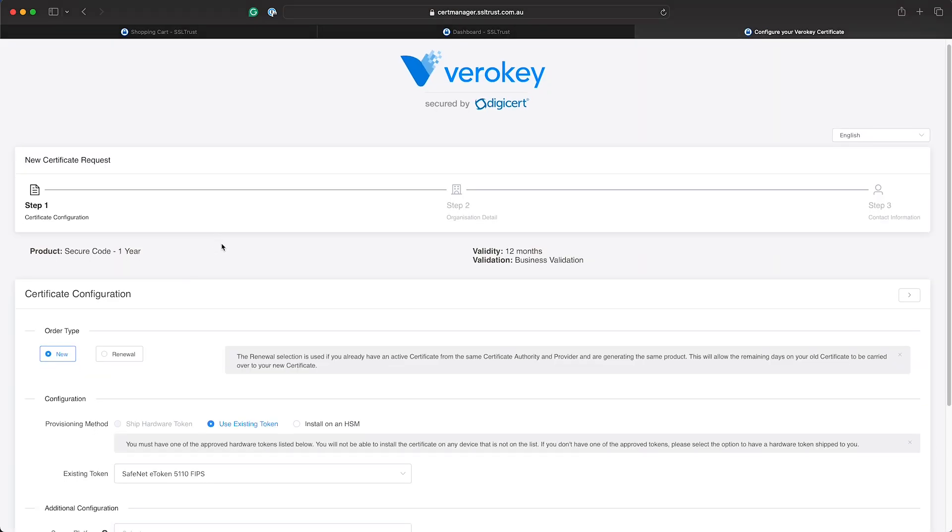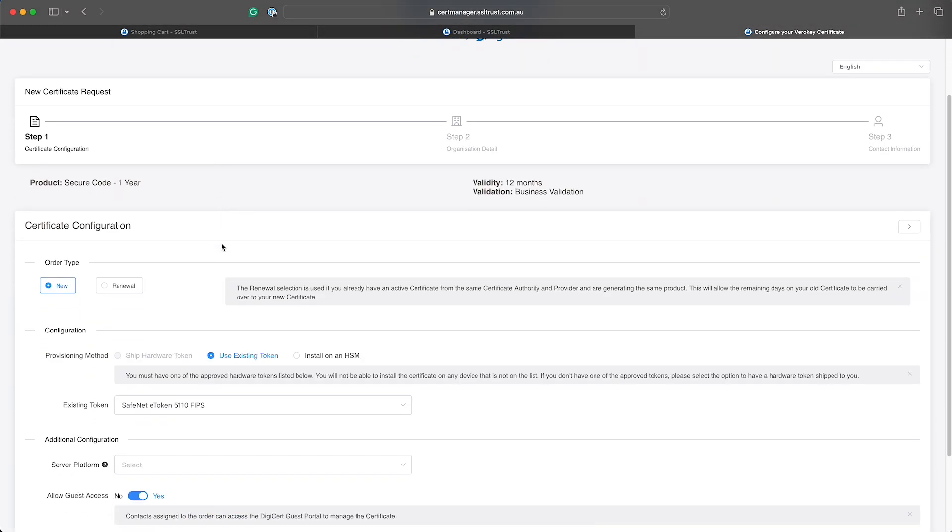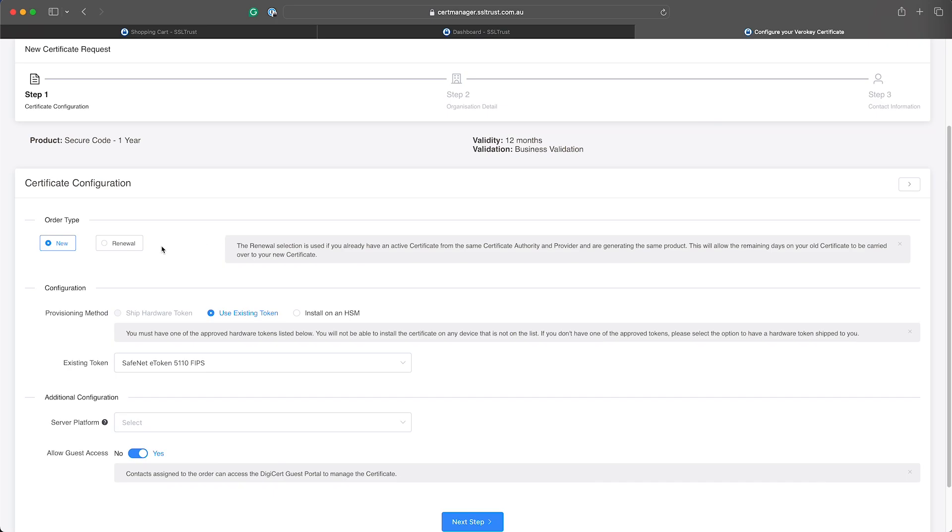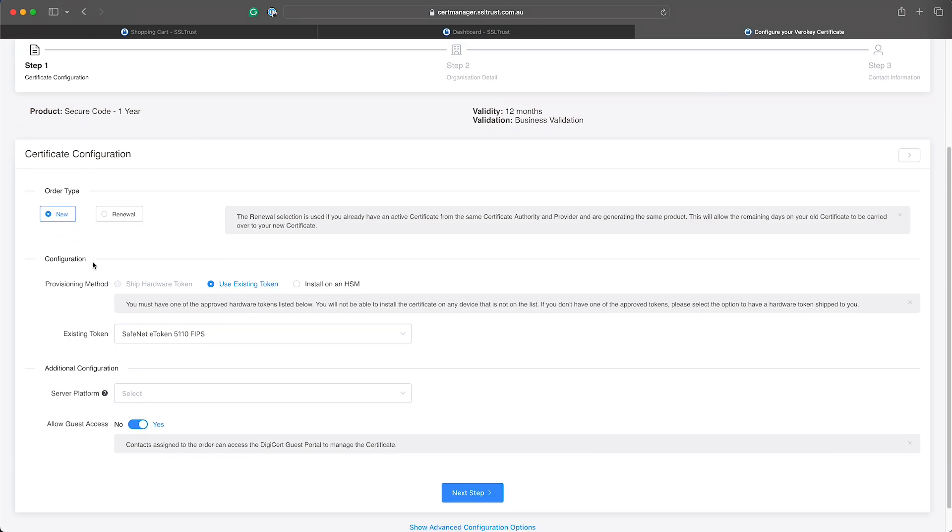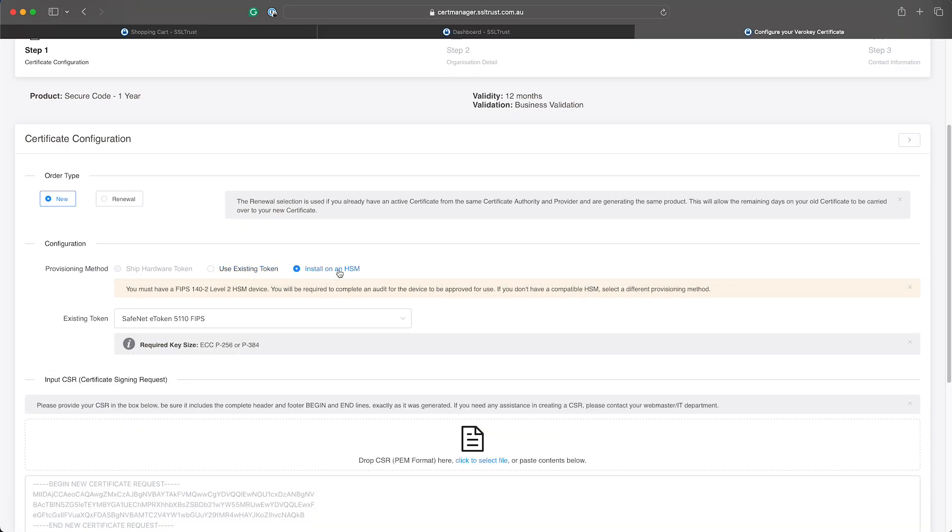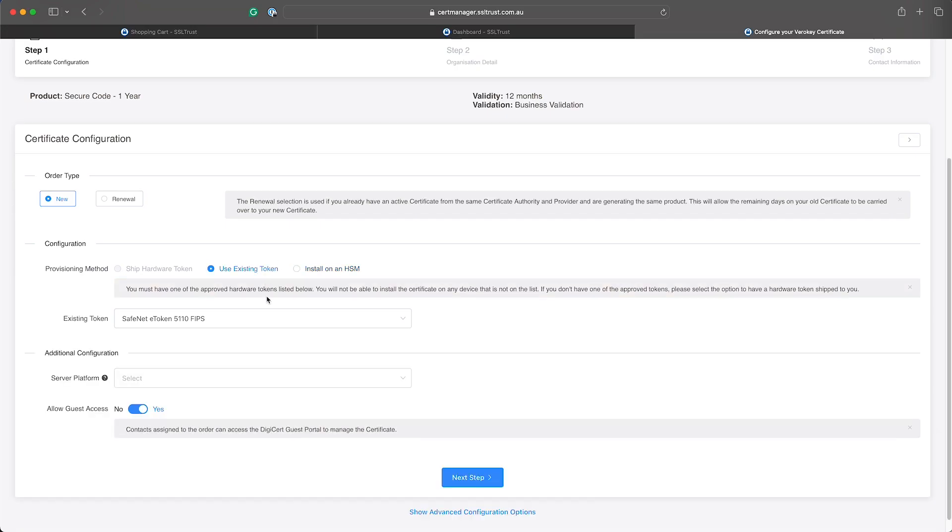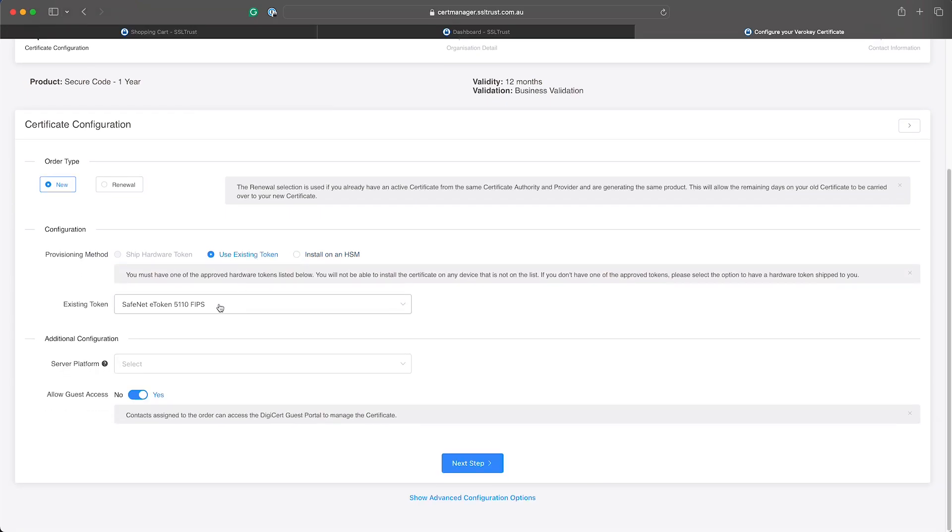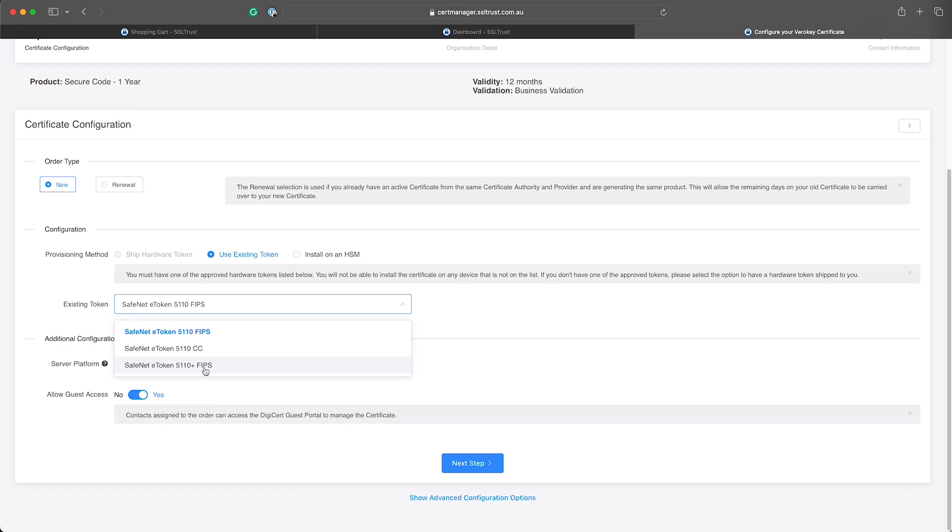Now on the certificate configuration page we will have the option of the provisioning method again. So if we were ordering it with a ship new token would have that one available, or if we were wanting to install on a cloud-based HSM we can select this. But today we're just going to install it onto an existing token we have already been shipped. So we'll select that. Now if you've already got a token provided to you from VeriKey or DigiCert it will be the eToken 5110 plus FIPS token so we'll just select that one.